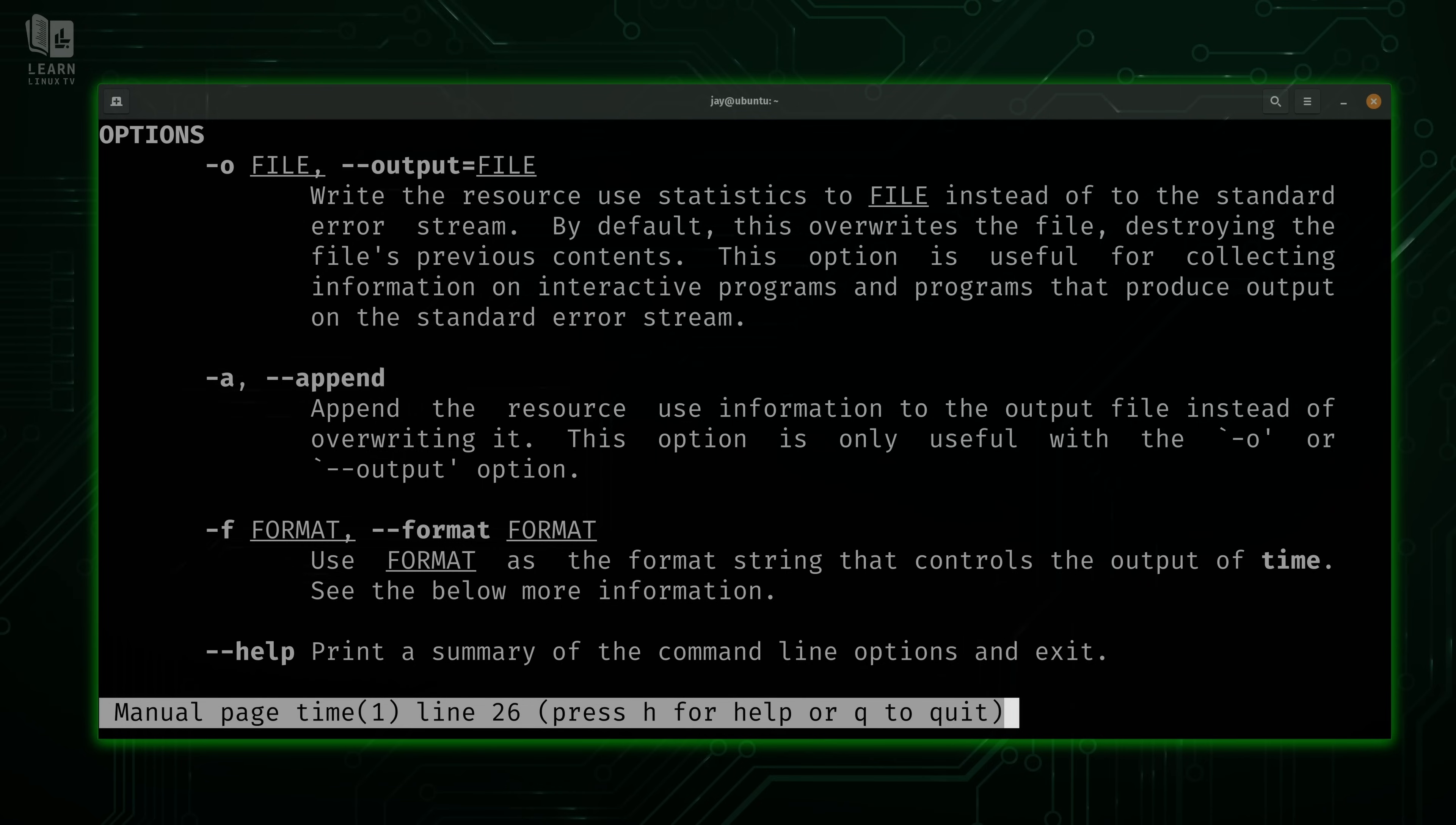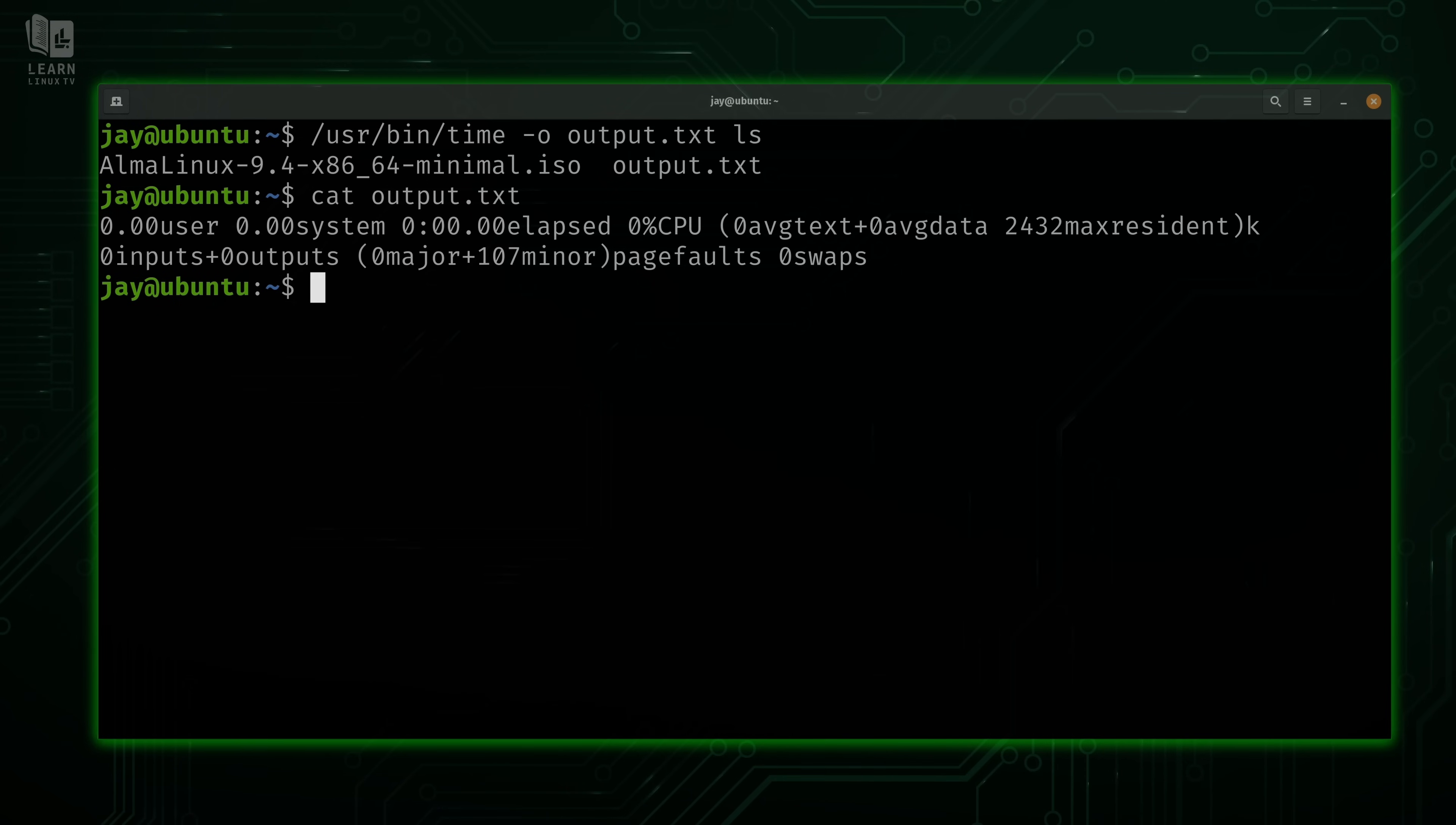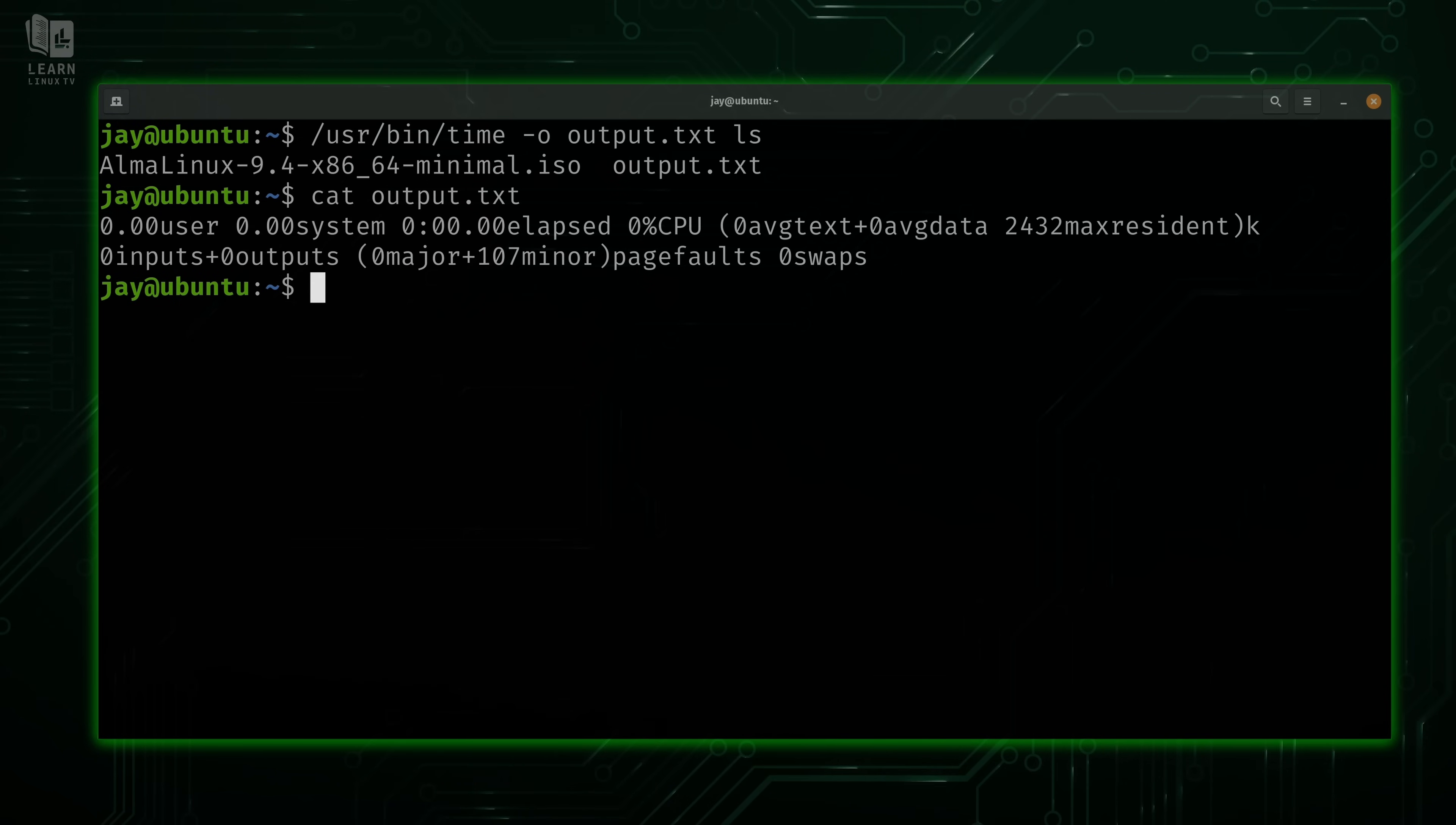The dash O option, for example, lets us write output to a file. You see the output right there, missing line breaks, but you get the basic idea.